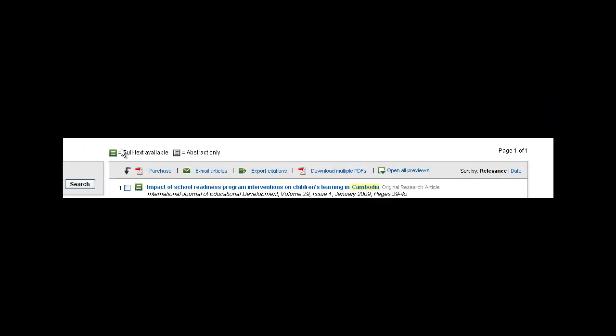At the very top of the website, I can see the options available to me. I don't need to purchase PDF files because they are free through HINARI. I can email articles to myself or others, export citations, download multiple PDFs, and open all previews.